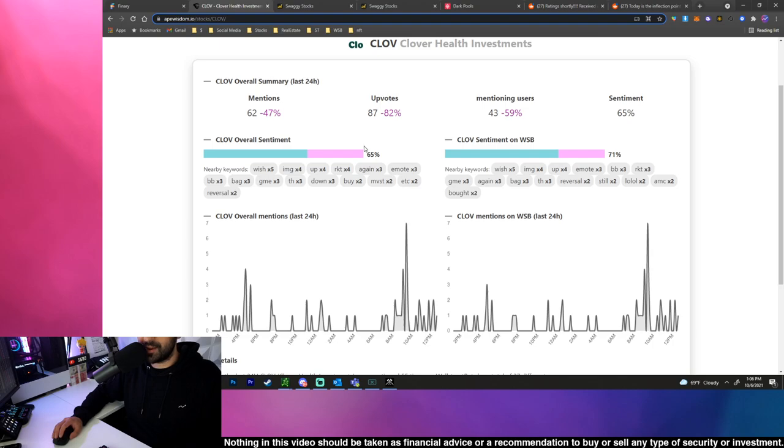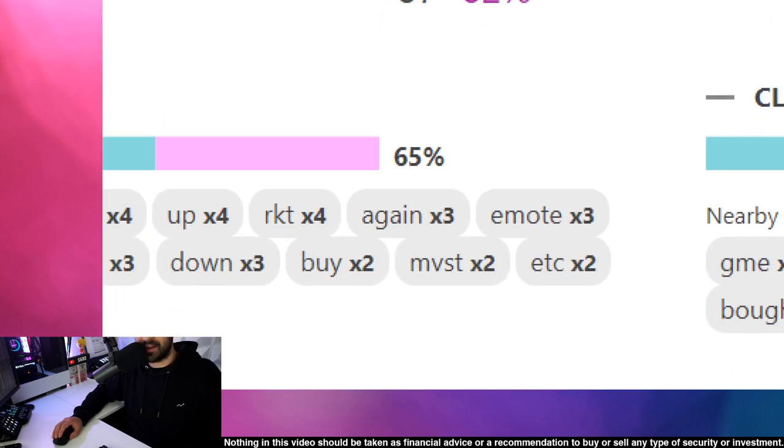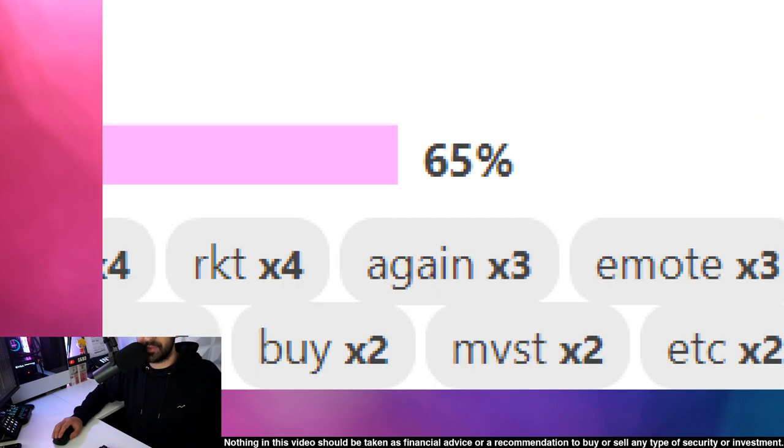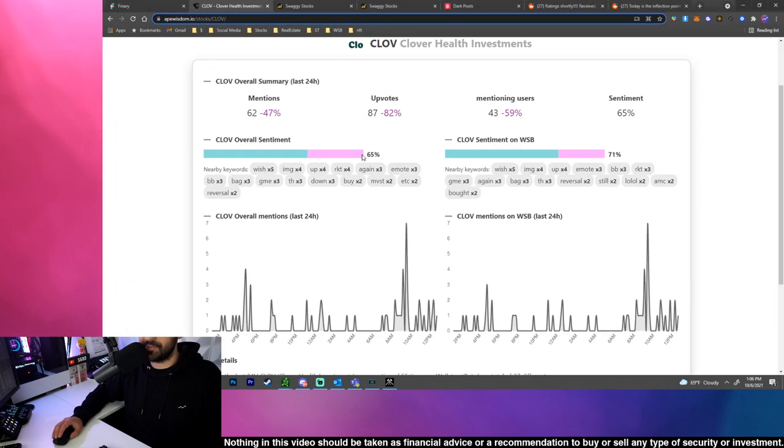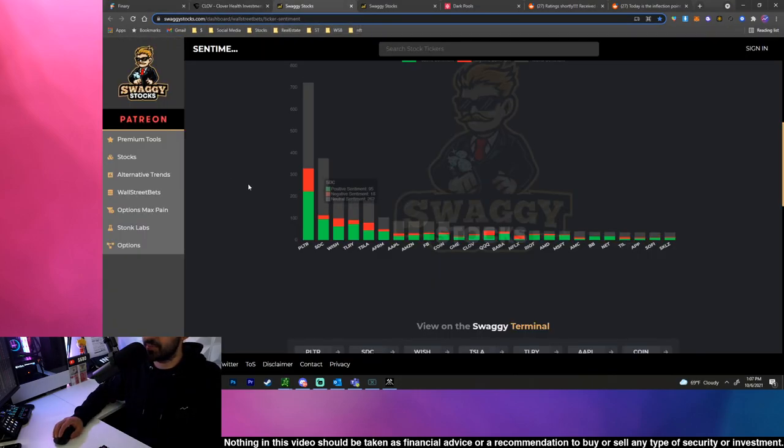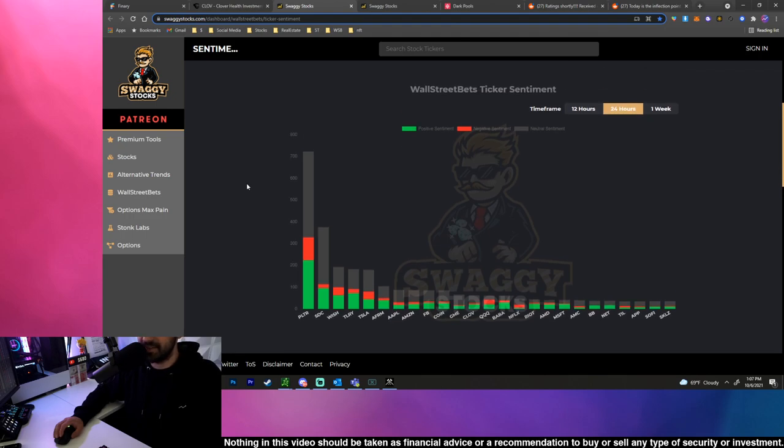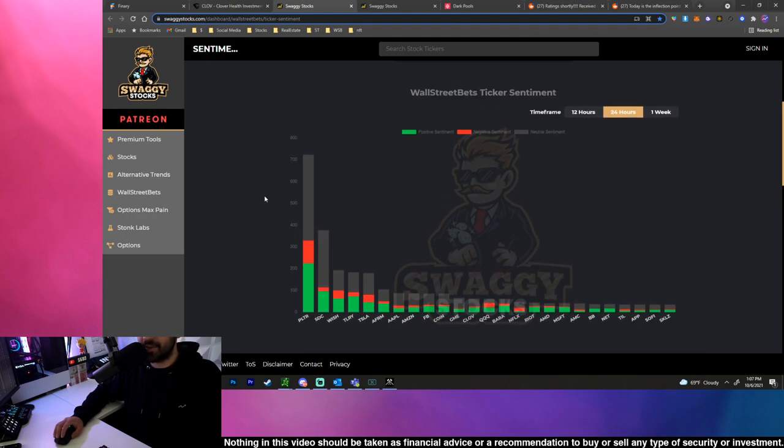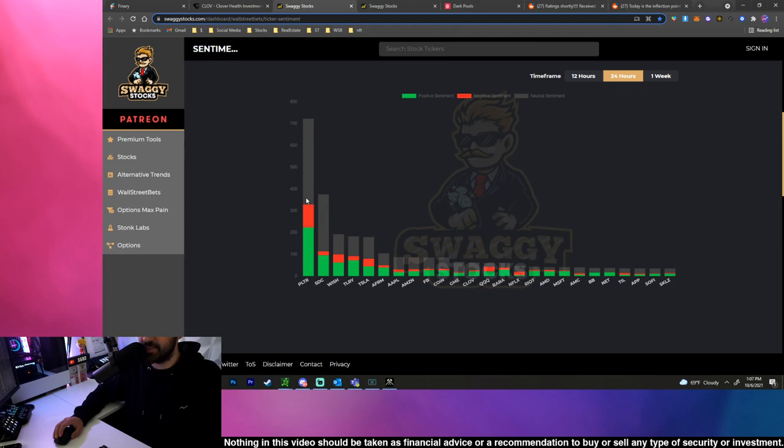With CLOV, 65% positive public sentiment. Nearby words including WISH, IMG, up, RKT, again, emote, BB, bag, GME, TH, down, by MVST, etc., and reversal. Still people are talking about it. The overall public positive sentiment was around like 70 or so and now it's falling down to 65. I don't know what that means for the price of the stock but I guess we're gonna have to wait and see.